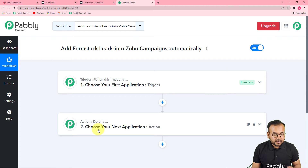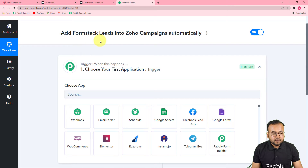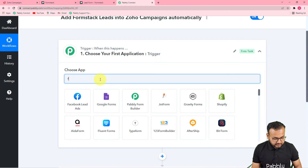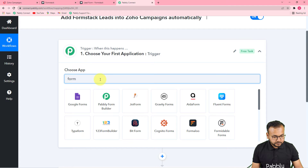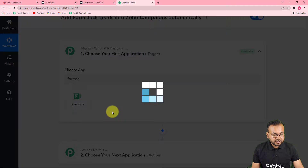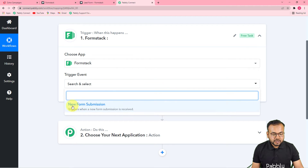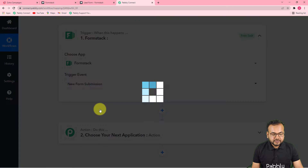You have to set up your trigger first. From the 'Choose App' field, select your trigger application — in our case it is Formstack. Search for Formstack, select it, and the trigger event would be 'New Form Submission,' which will trigger this workflow whenever a new form submission is received.